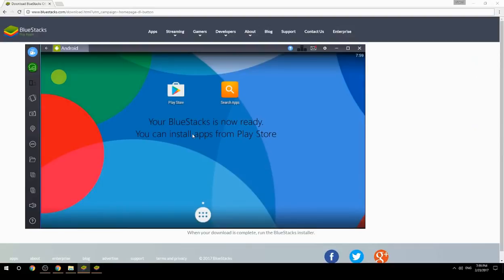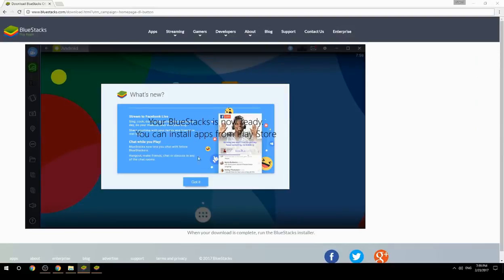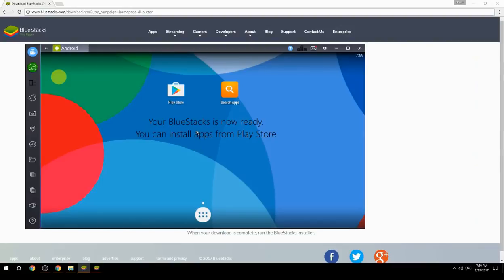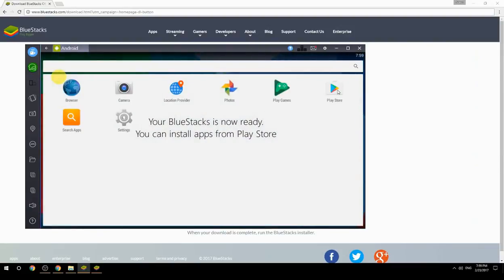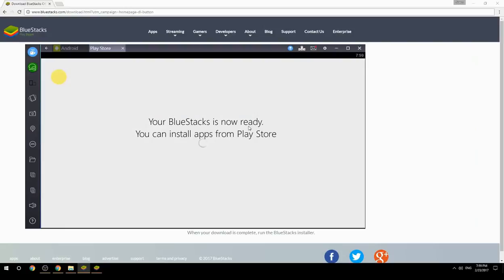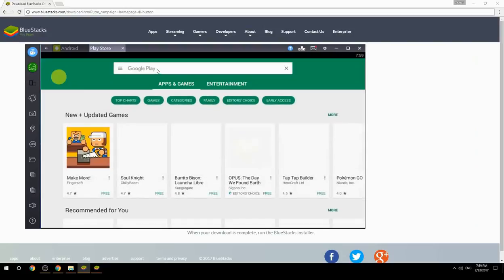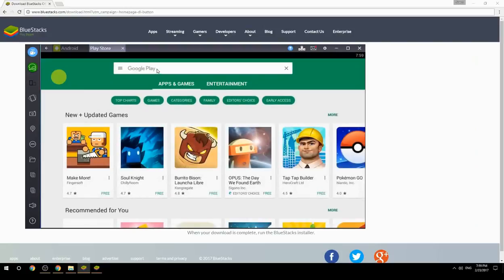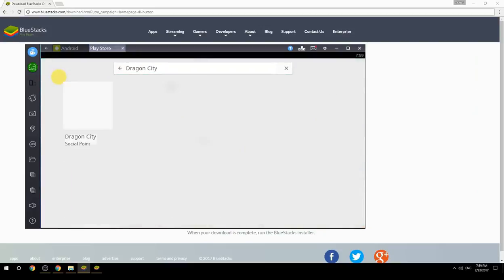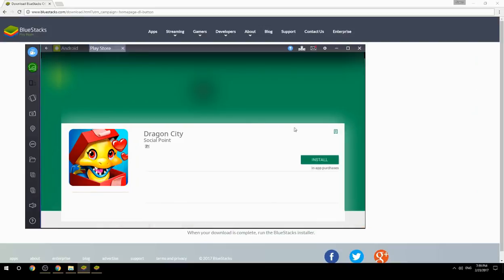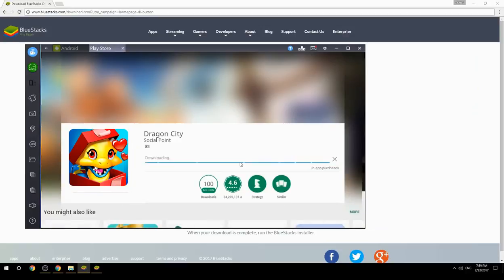Your BlueStacks is now ready and you can install apps from the Play Store. Search for your game name inside Google Play, click on the game icon, click the install button, and once installation is finished, begin playing.